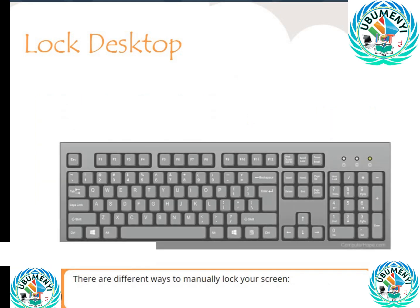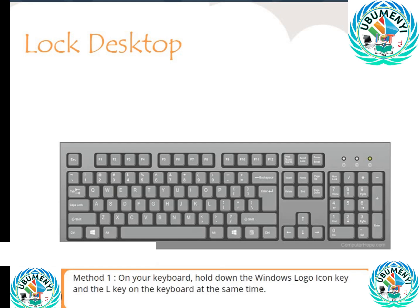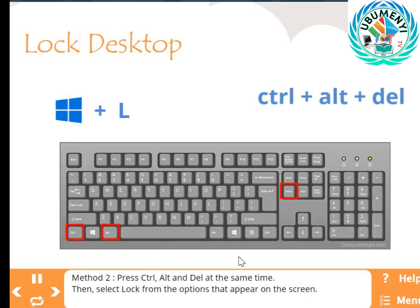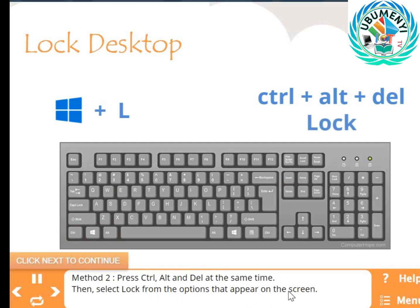There are different ways to manually lock your screen. Method 1: On your keyboard, hold down the Windows logo key and the L key at the same time. Method 2: Press Control, Alt, and Delete at the same time, then select Lock from the options that appear on the screen.